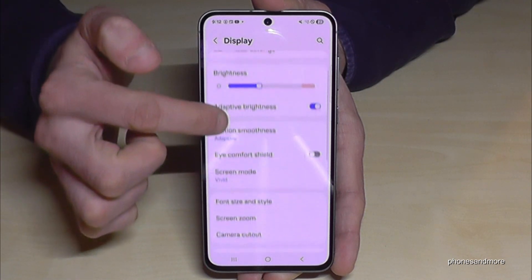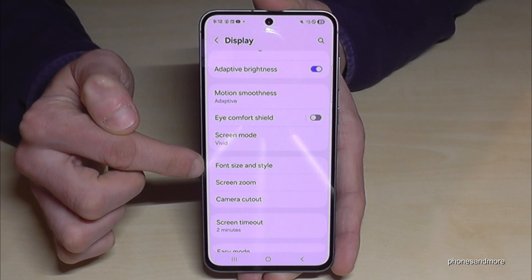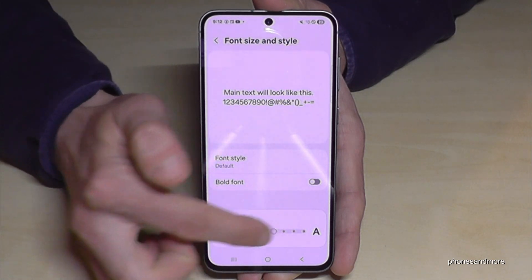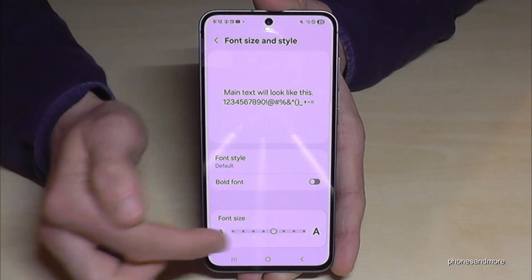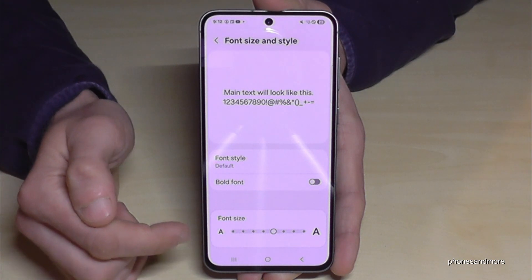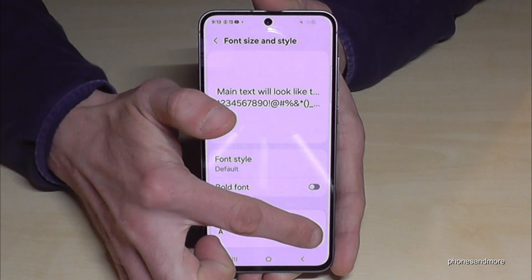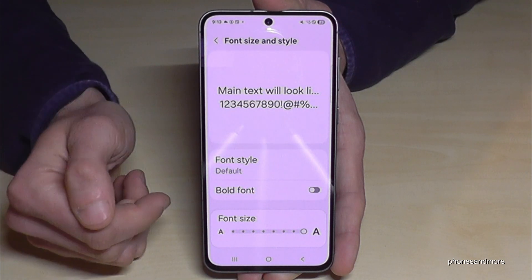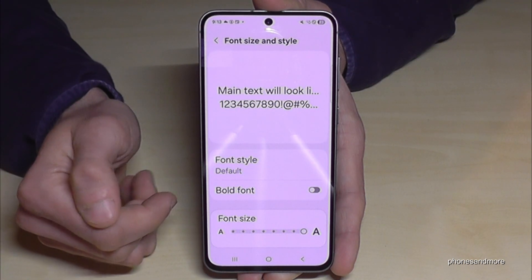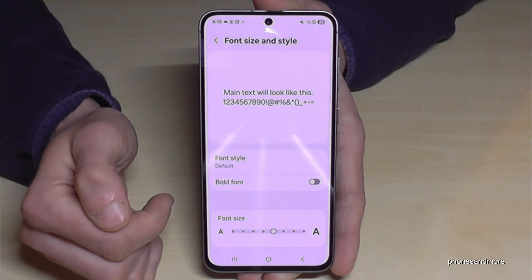You will find 'Font Size and Style' and you can increase the text size there. I've already done it so you can follow the video better. What I recommend to you is to not increase it too much, because this can sometimes have disadvantages — like with notifications and so on.